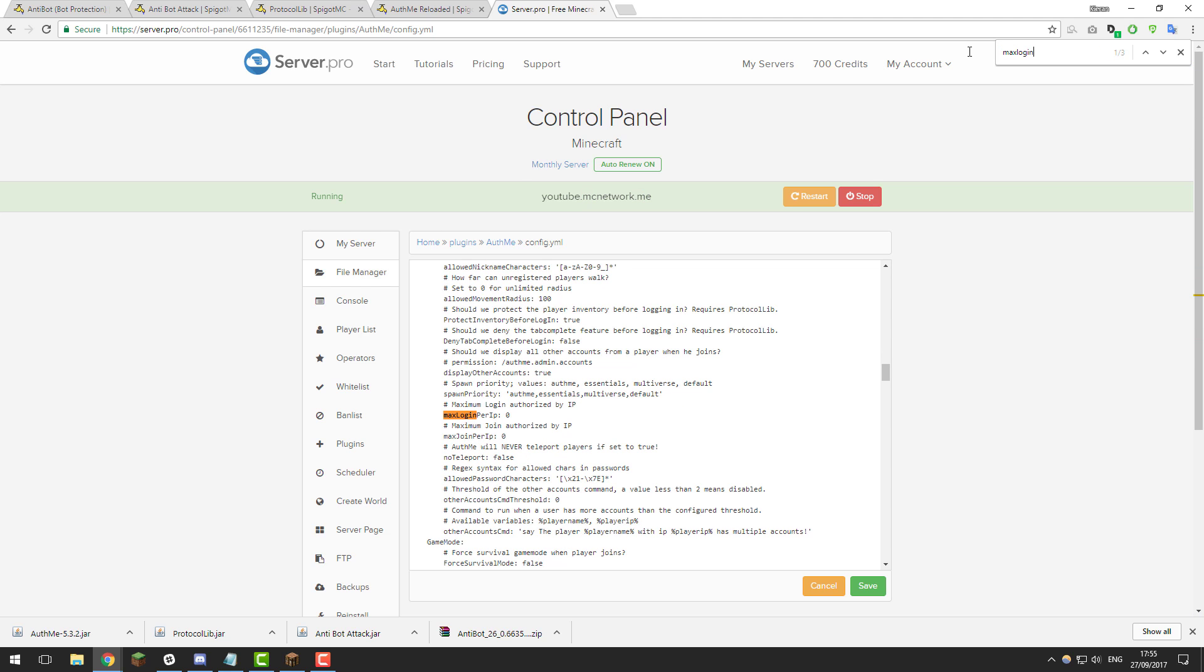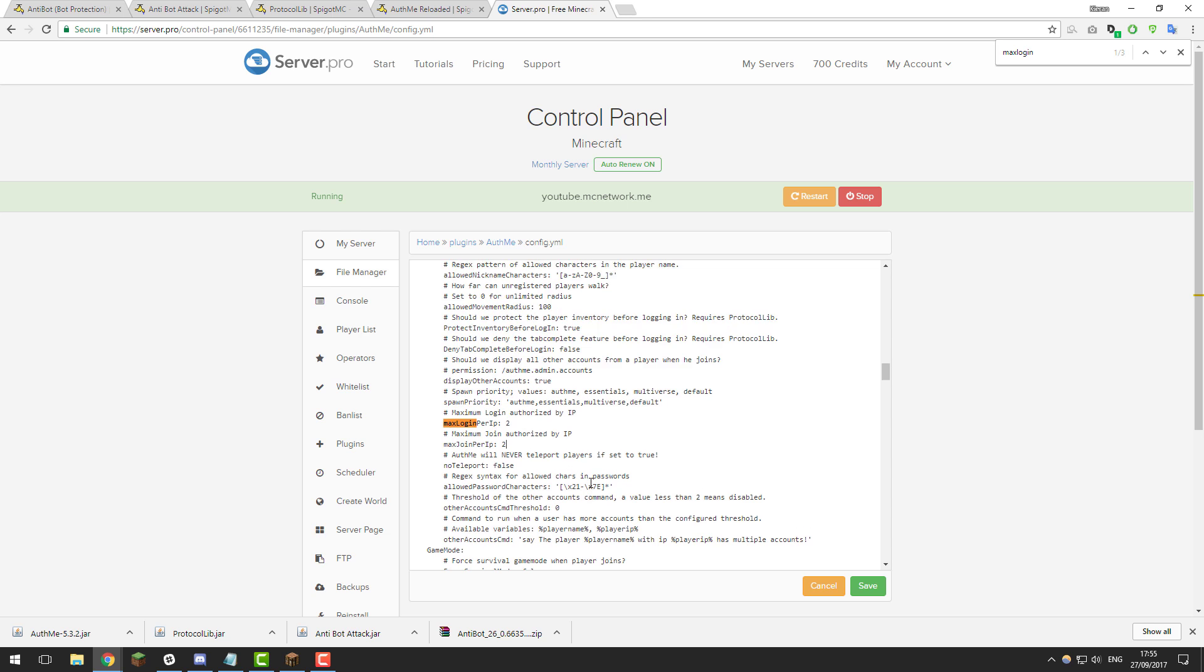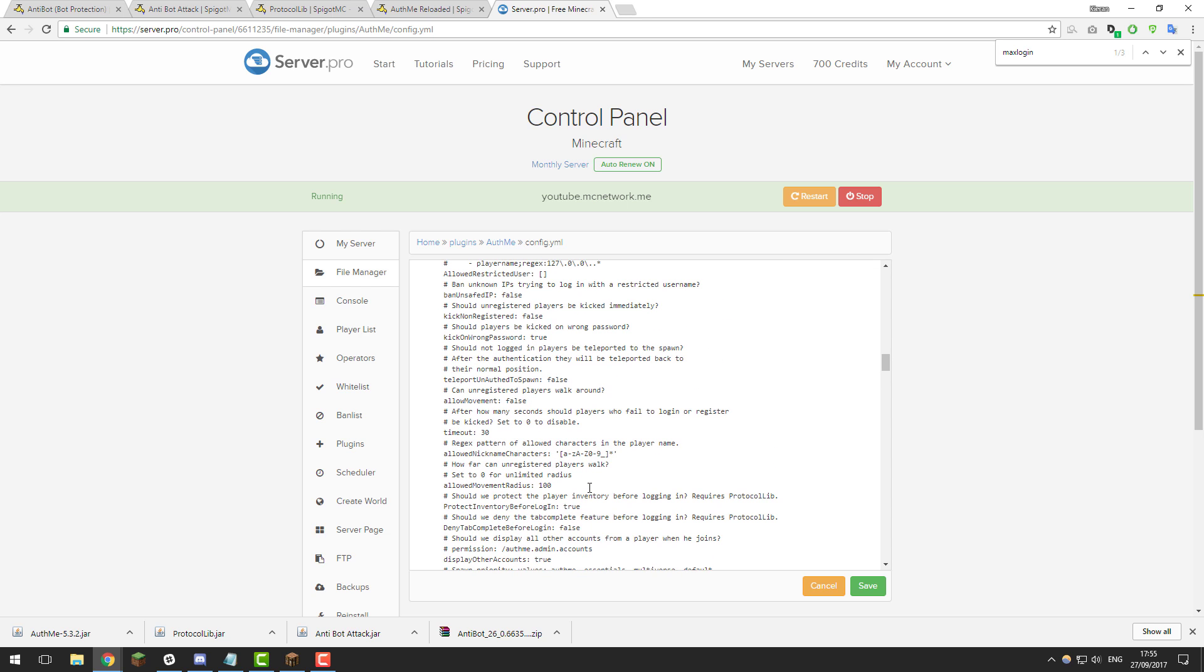So this basically sets how many logins can happen from the same IP address, so again I set this a similar amount to the max reg per IP setting. So I usually set it to about two or three and so I'm just going to set it to two. And then again I'm just going to set the same setting for max join per IP.